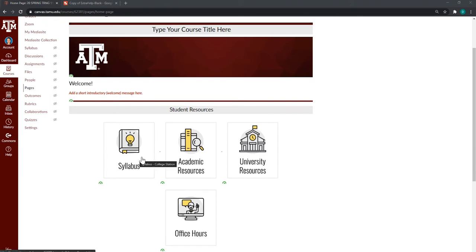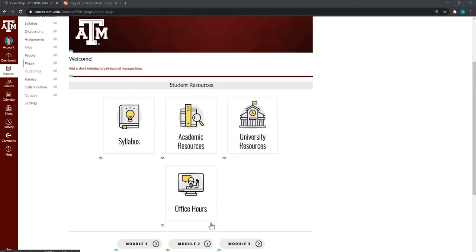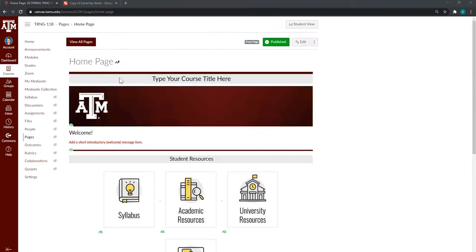Your template comes with four buttons by default: syllabus, academic resources, university resources, and office hours, as well as your additional module buttons.